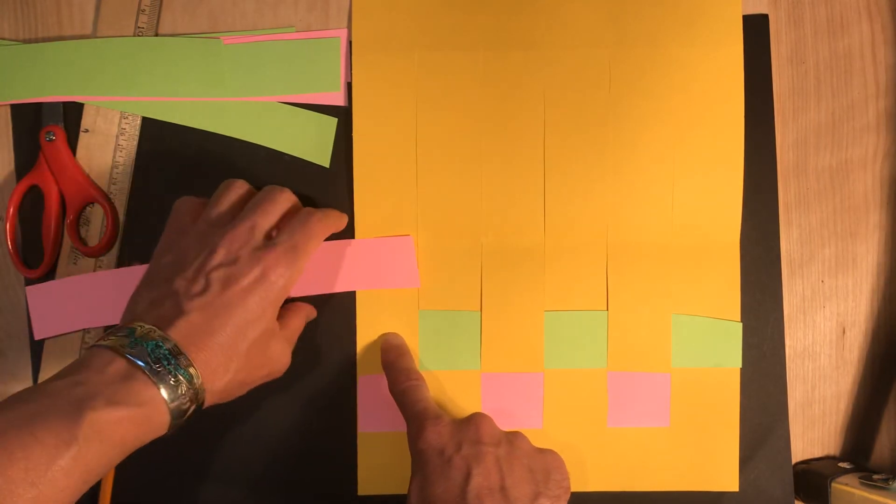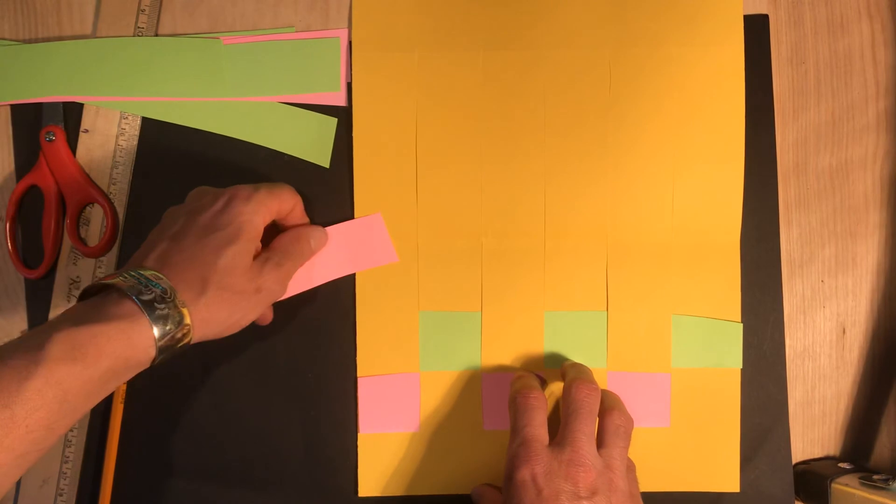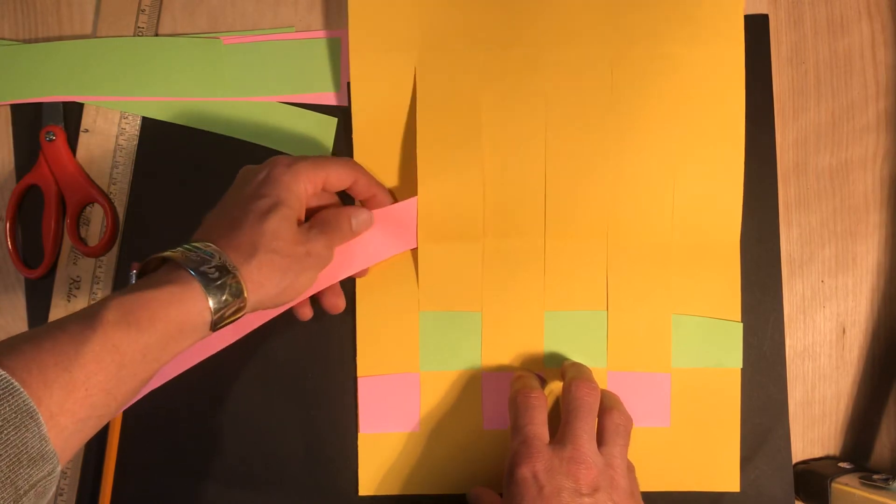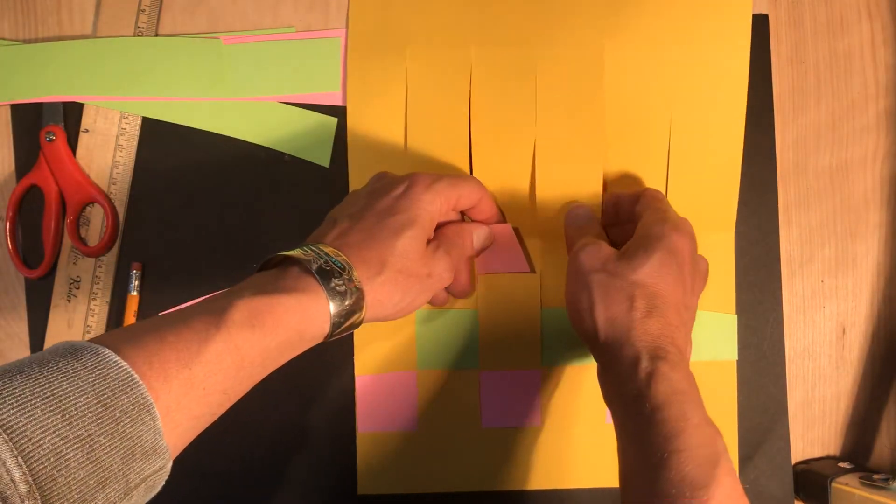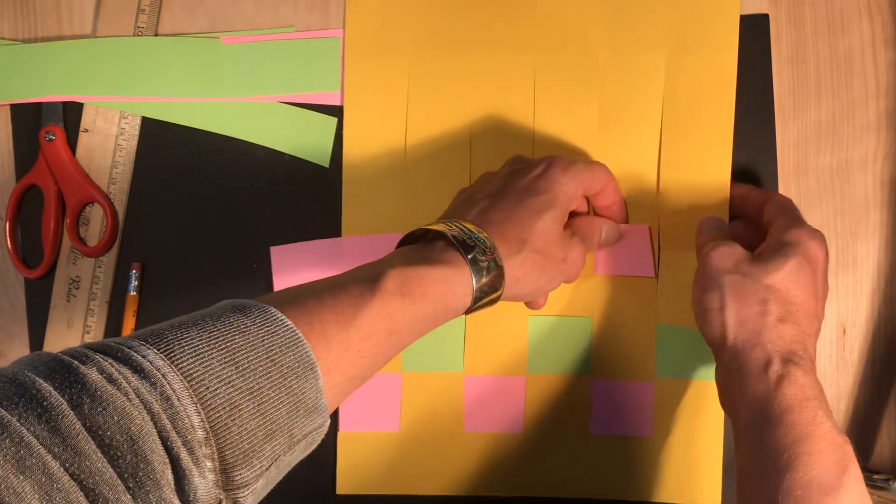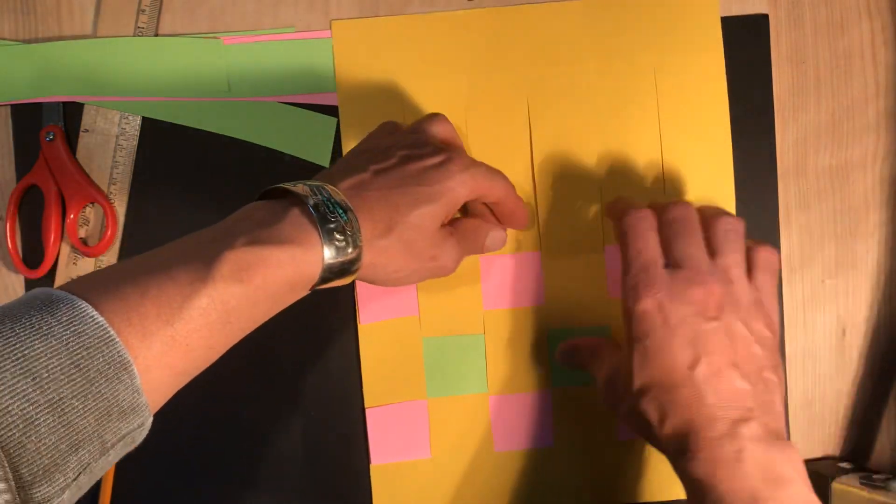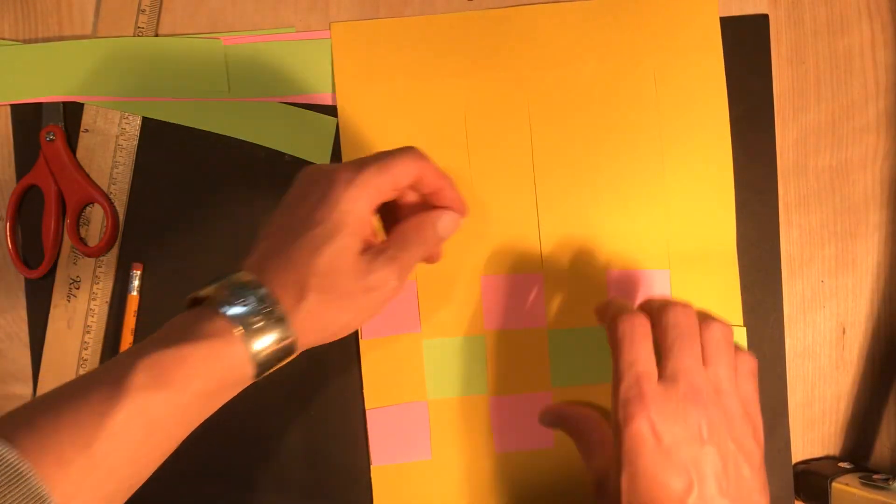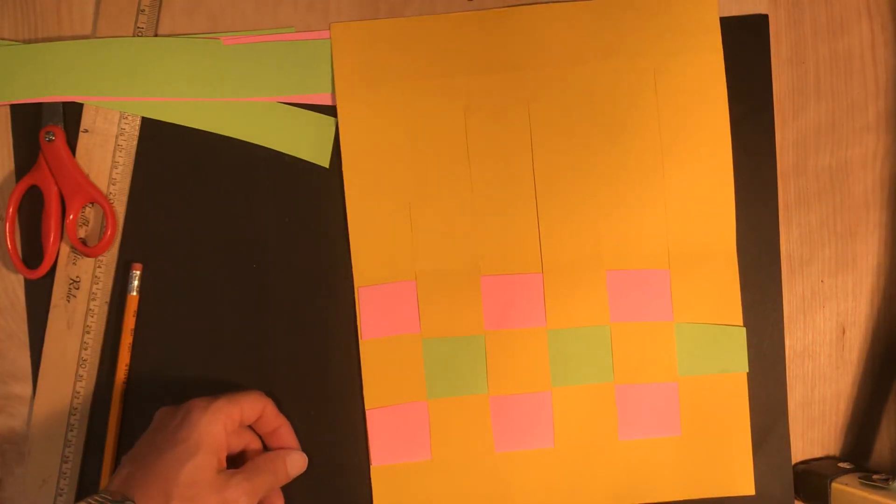So I'm going to weave this in starting with over, then going under, over, under, over. And I'm going to keep filling this in all the way to the top. So I'm going to keep working. You guys keep working.